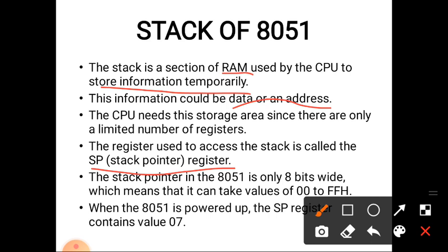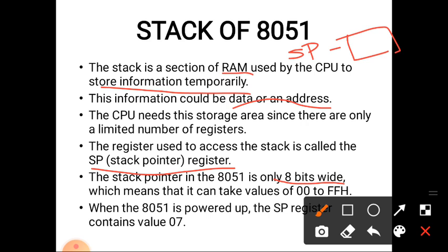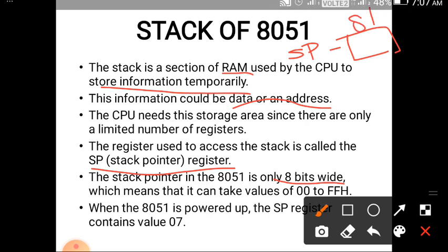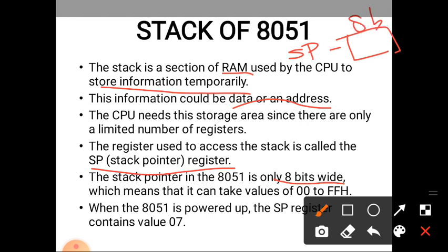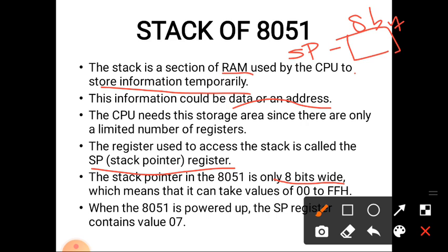The stack pointer in the 8051 has a size of 8 bits. So its range is from 00 to FF.